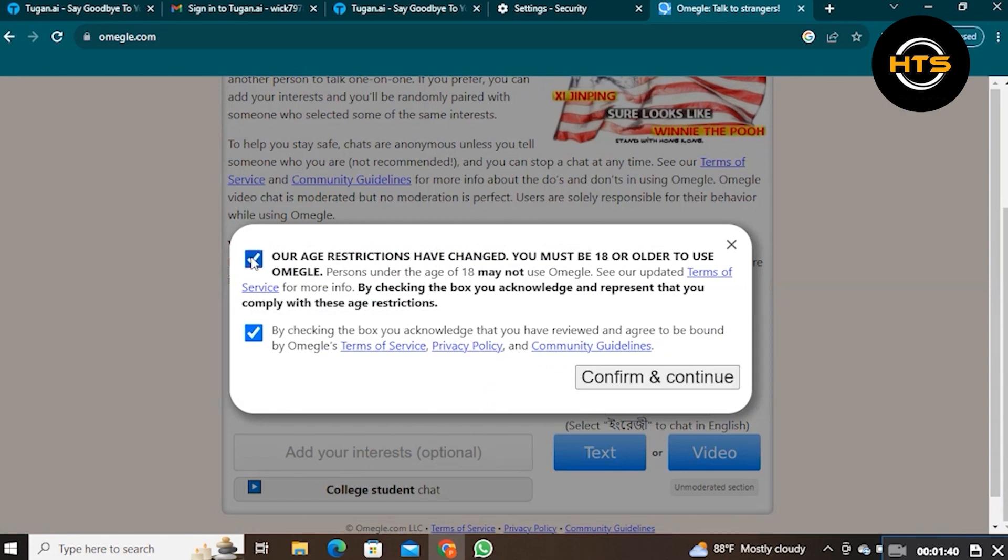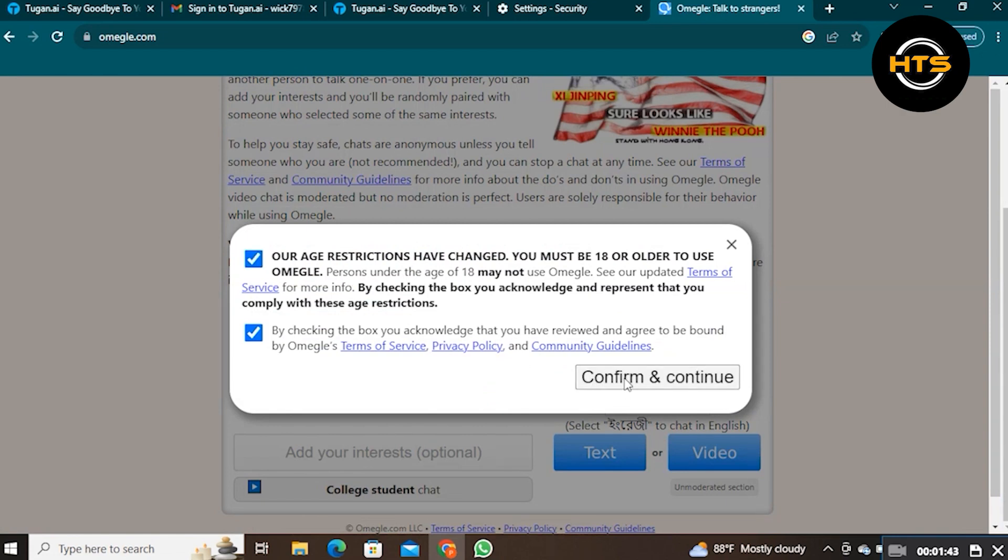Tick all the checkbox or restrictions, then click to confirm and continue. Then you can see you're connected to the server and ready to use Omegle.